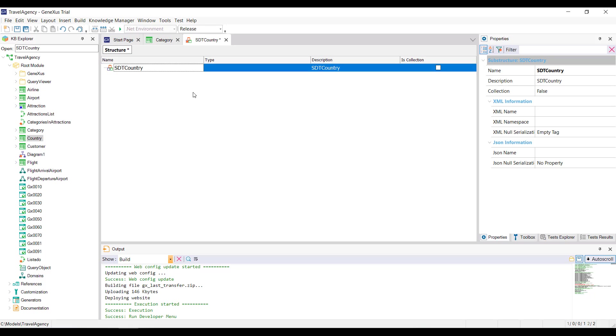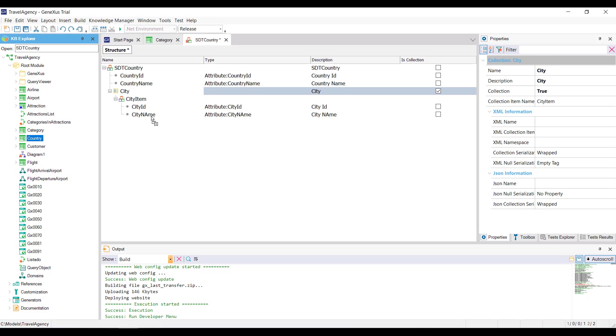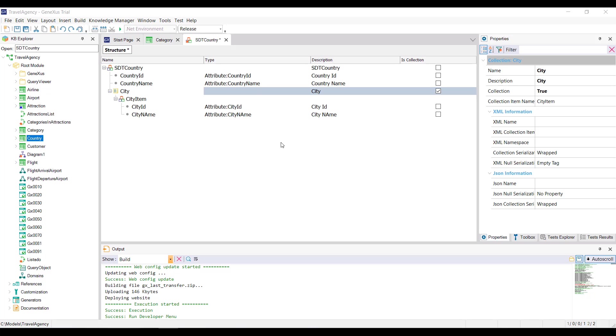Let's see now that when the structure to be created matches completely or partially to the structure of a transaction, we can drag this transaction into the structure of the sdt, without generating any kind of ambiguity, because GeneXus can distinguish between the attributes of the transaction and the items of an sdt, even if their names match. Remember, that a structured data type can only be assigned to variables, and not to attributes.